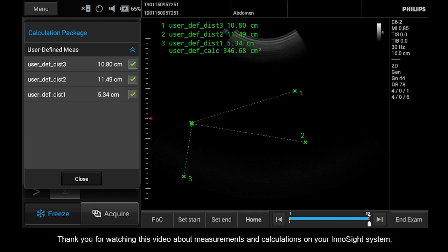Thank you for watching this video about measurements and calculations on your InnoSight system.